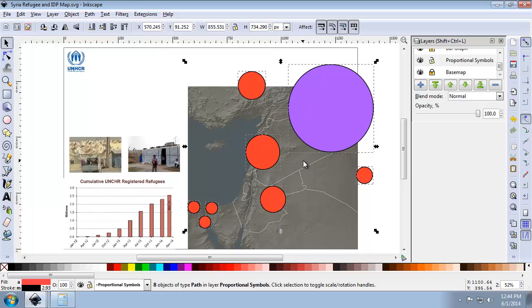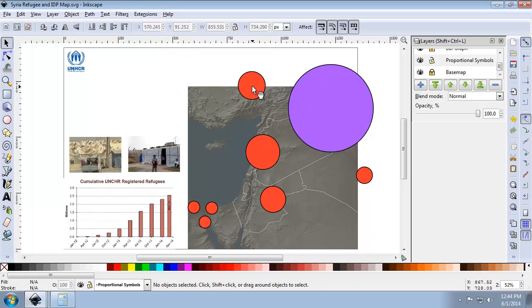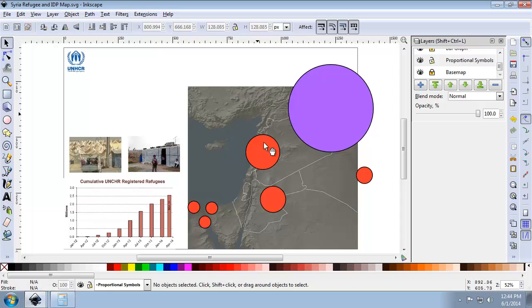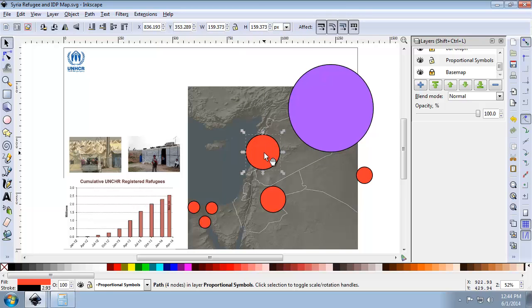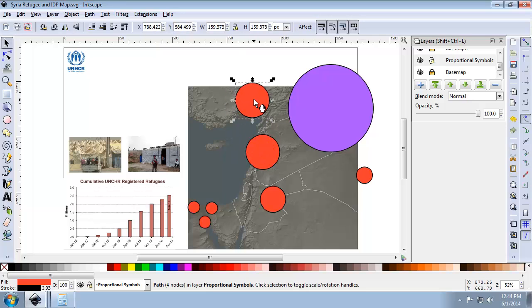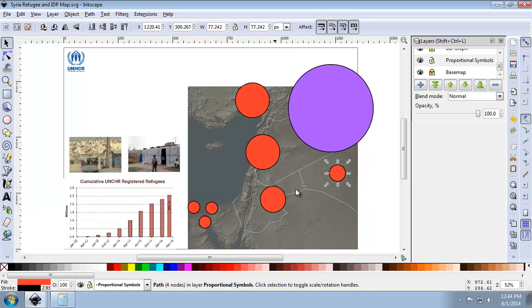Now I want to create a new proportional symbol for Turkey. I'm going to delete the one for Turkey and duplicate Lebanon's, using it as my baseline for determining the new size of Turkey's proportional symbol. If you had other symbols missing, you would drag them to the appropriate places.